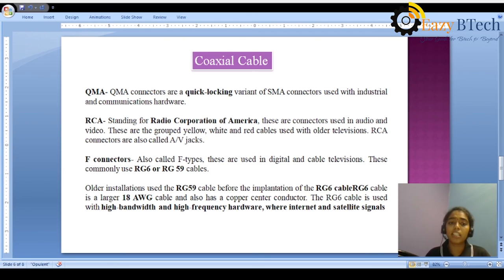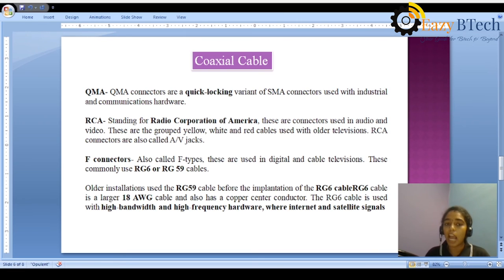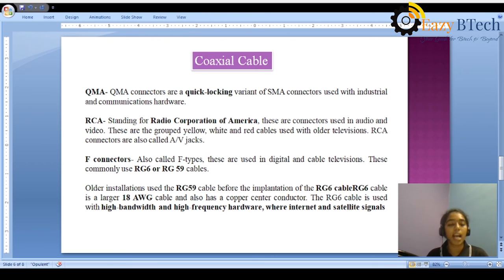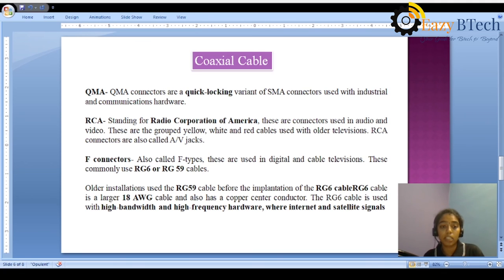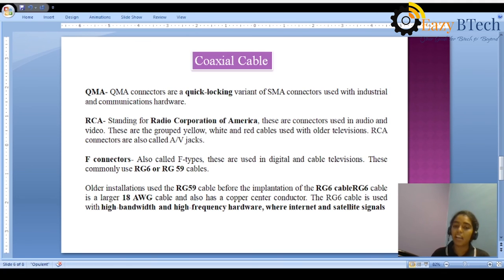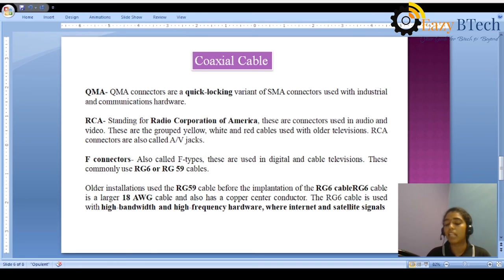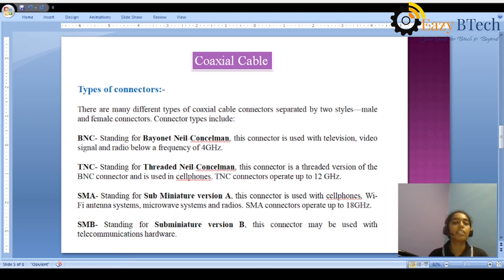F connectors are used for digital and cable televisions. There are two types of cables: RG6 and RG59. For older televisions we use RG59, and for newer applications we use RG6, which has high bandwidth and high frequency for internet and satellite use. These are the different types of connectors used to connect a coaxial cable in different styles.